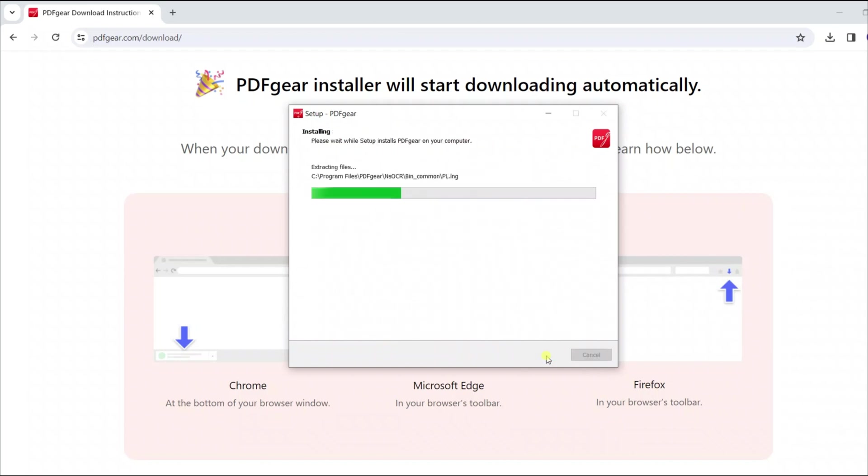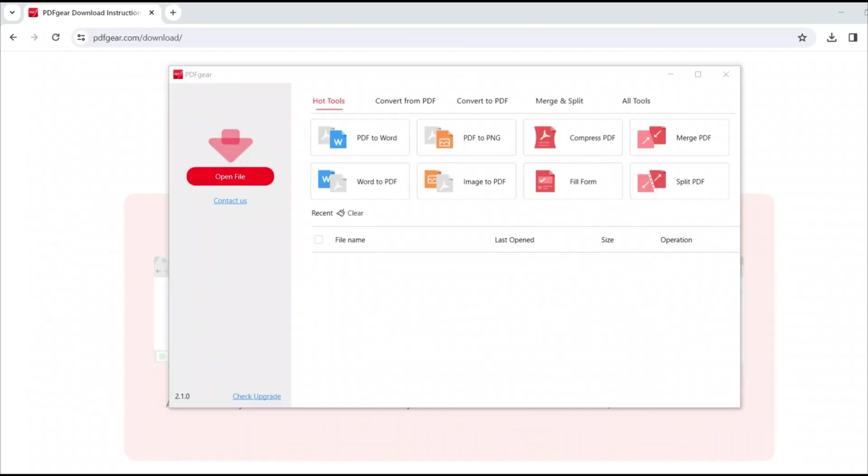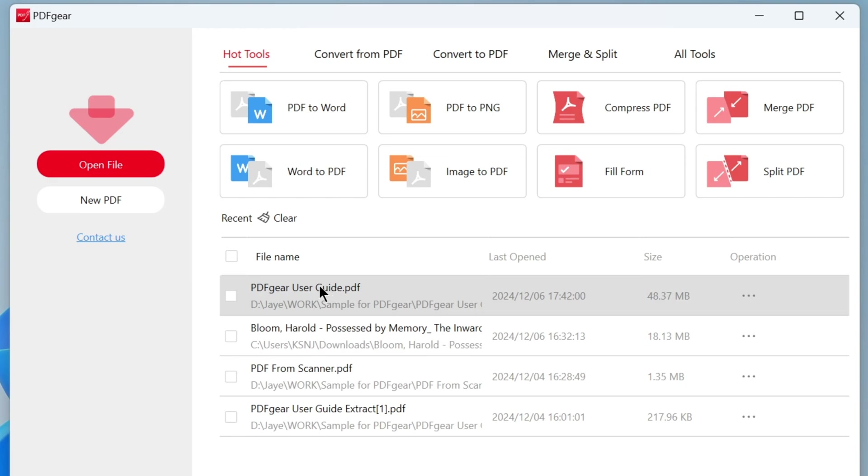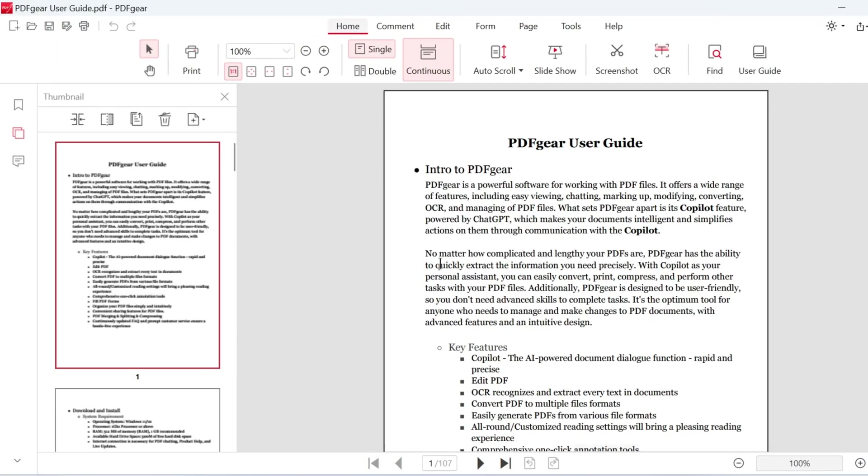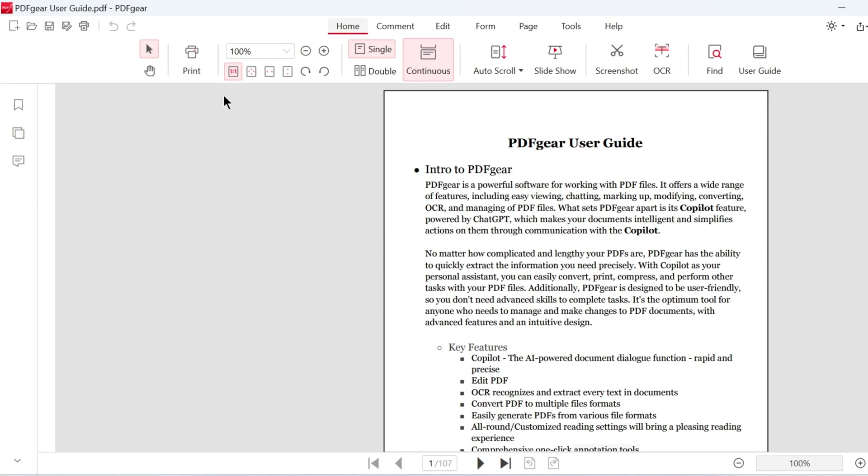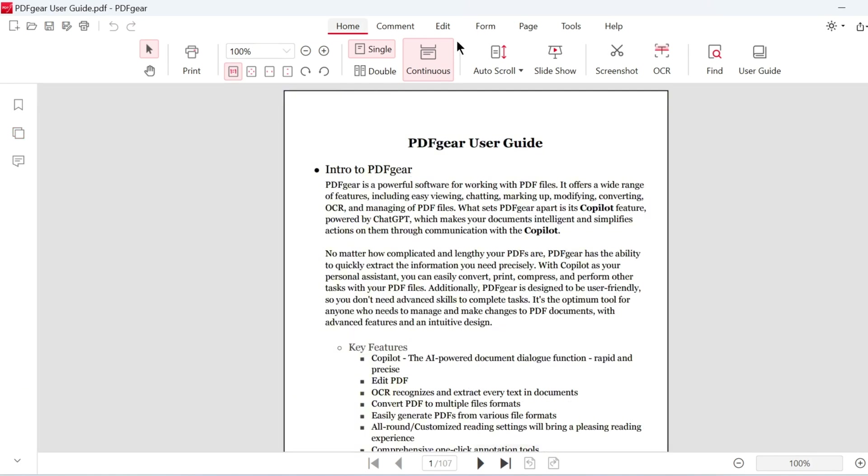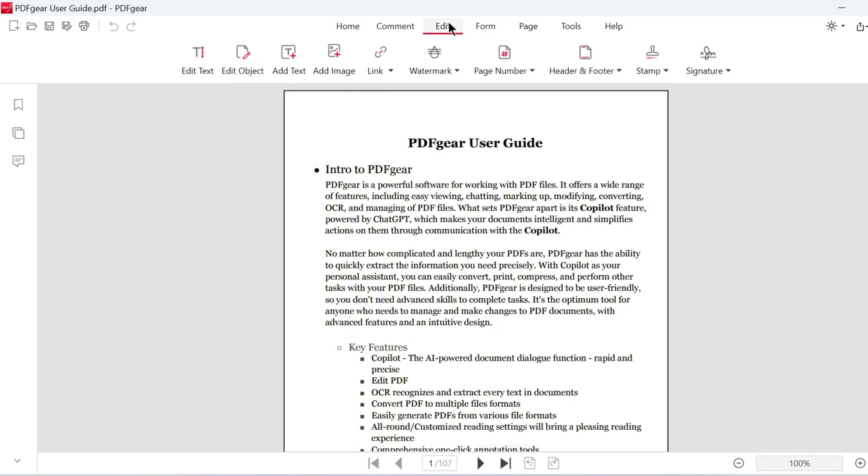Windows users can download PDF Gear from the website. Let's open a PDF with PDF Gear to learn how to add and remove watermarks. All PDF tools are accessible from the tabs in the app.